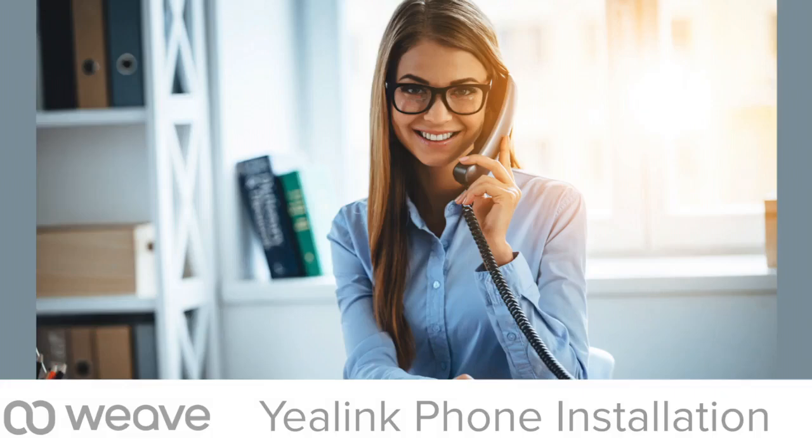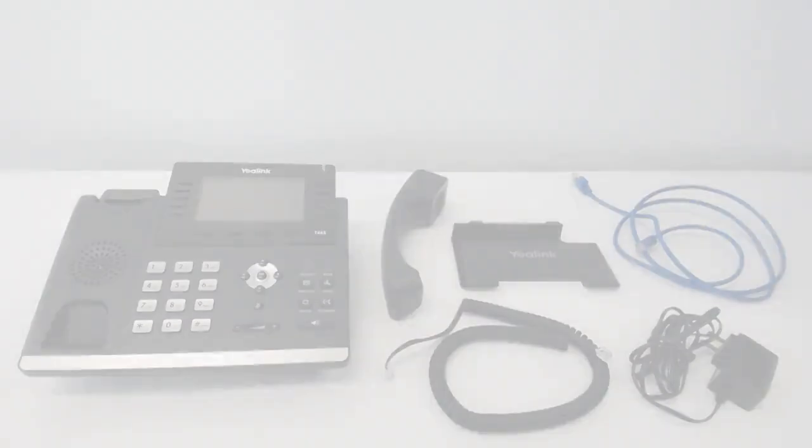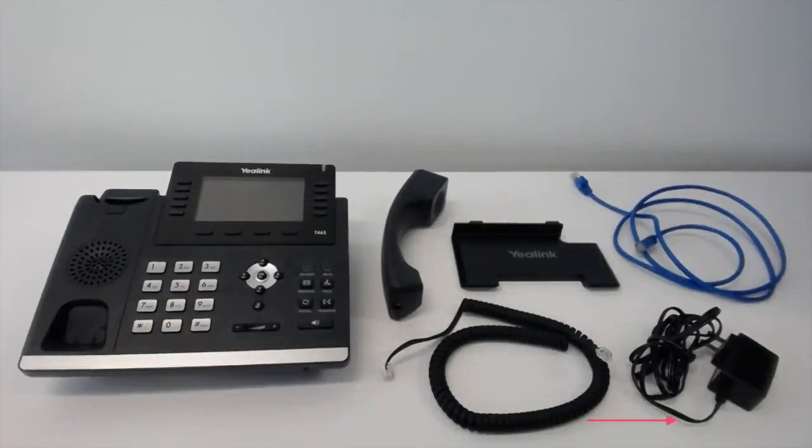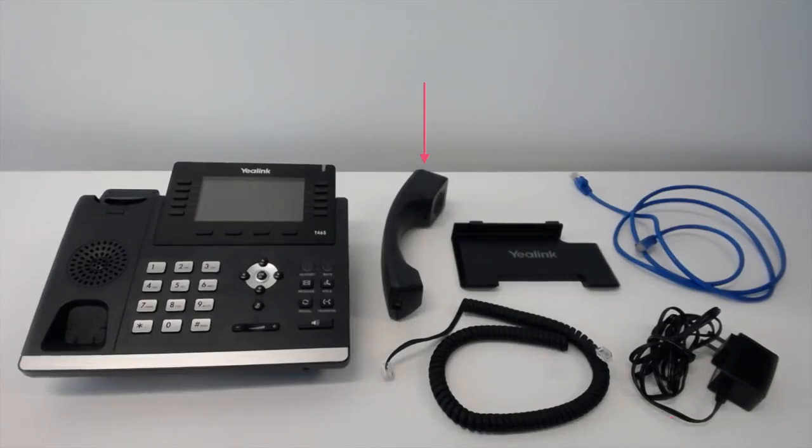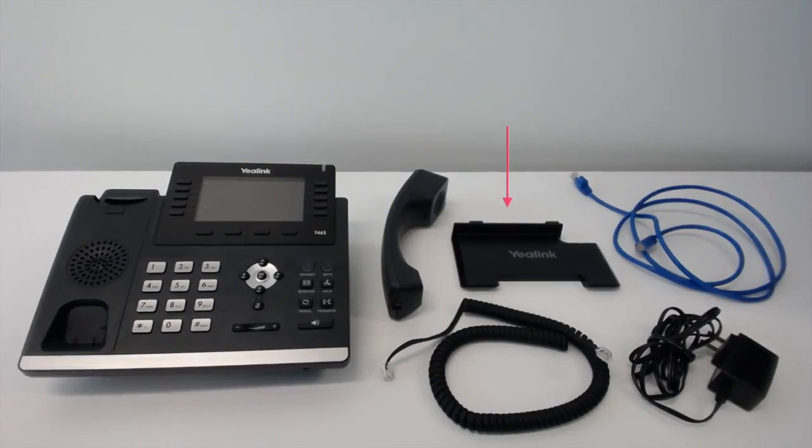Today we're going to teach you how to install a phone. In each box, the phone comes with a power cord, a receiver, an ethernet cord, a coily receiver cord, and the phone base.